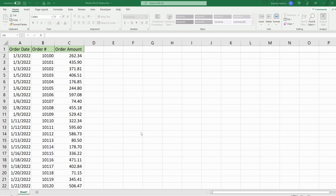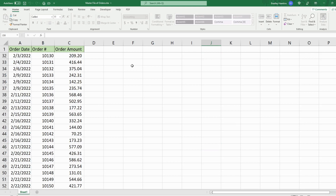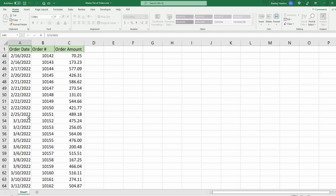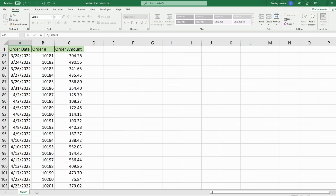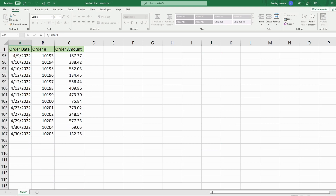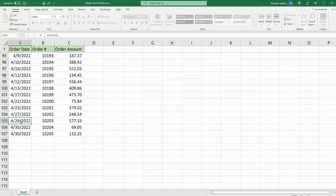Here I have a master file called 'Master File of Orders'. It contains orders year-to-date by month, order number, and order amount.